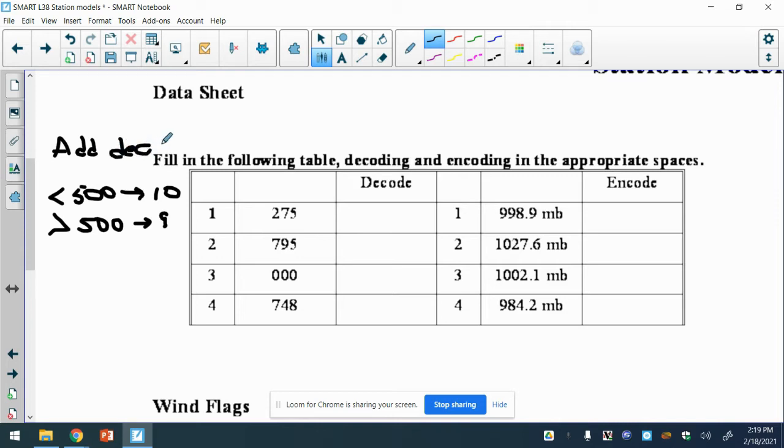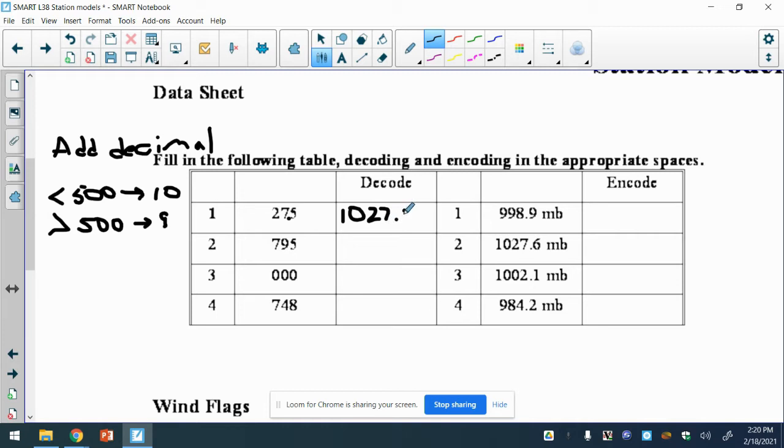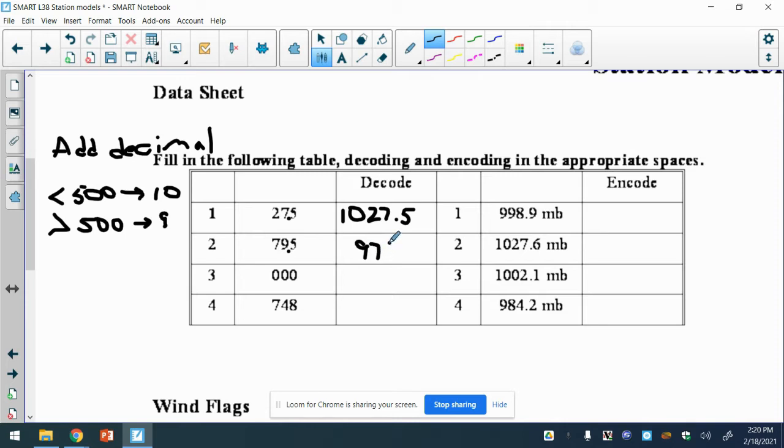We need to add a decimal place. For this first one, we start by adding the decimal place - that becomes 27.5. But the 275 is less than 500, so we're going to stick a 10 out front. So that becomes 1027.5. This one is greater than 500, so we'll add the decimal and put a 9 out front. So 979.5.